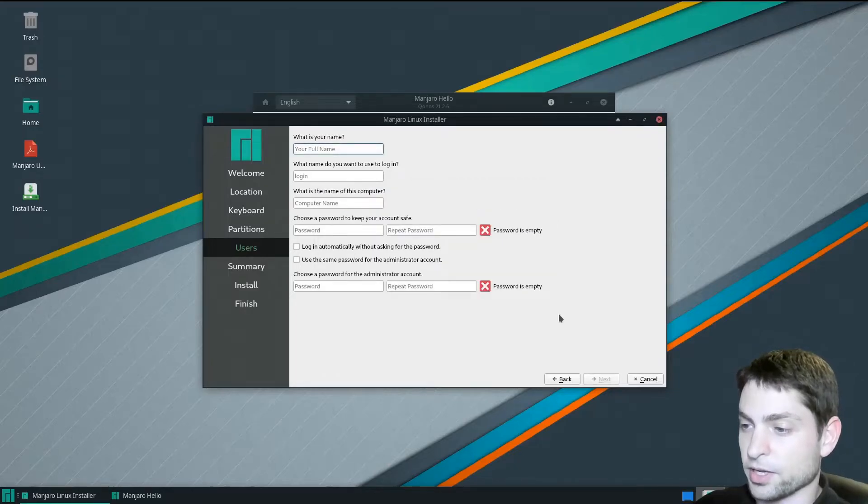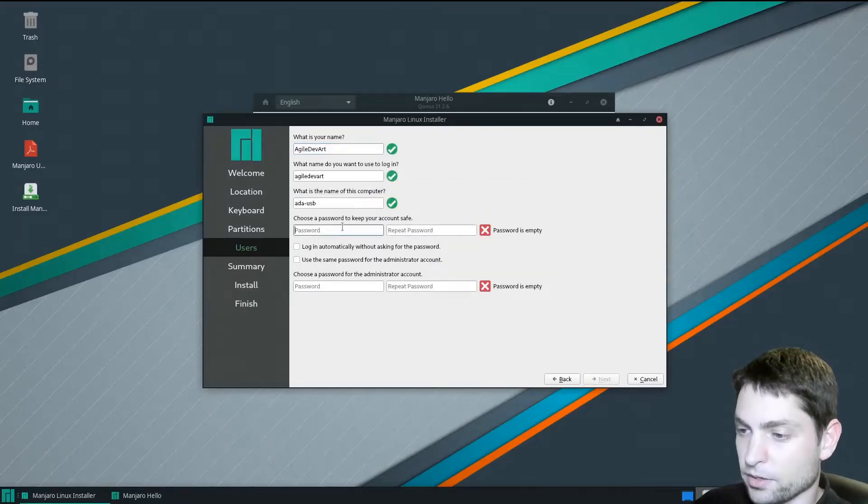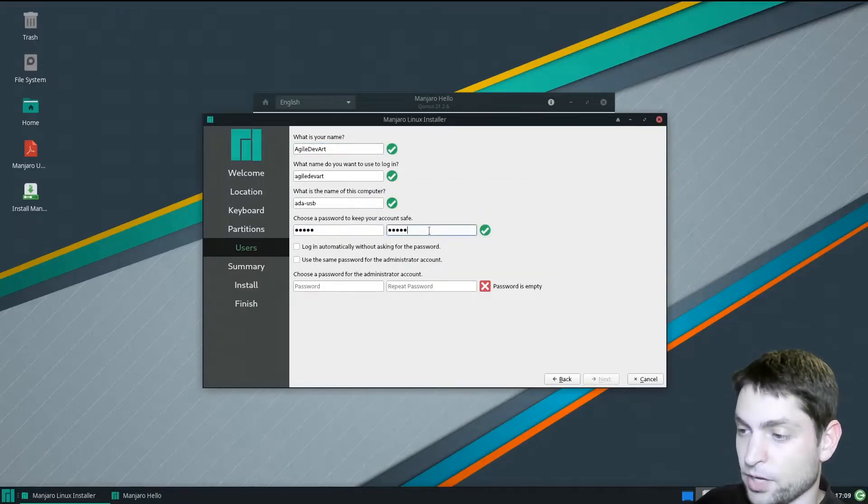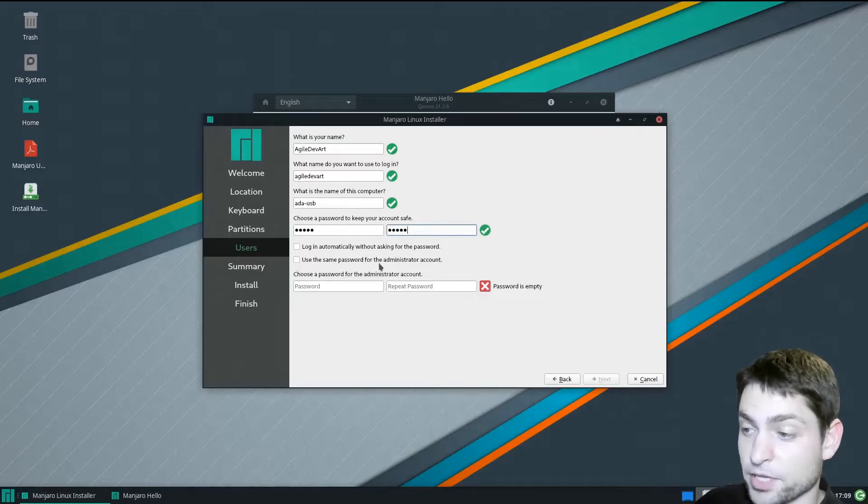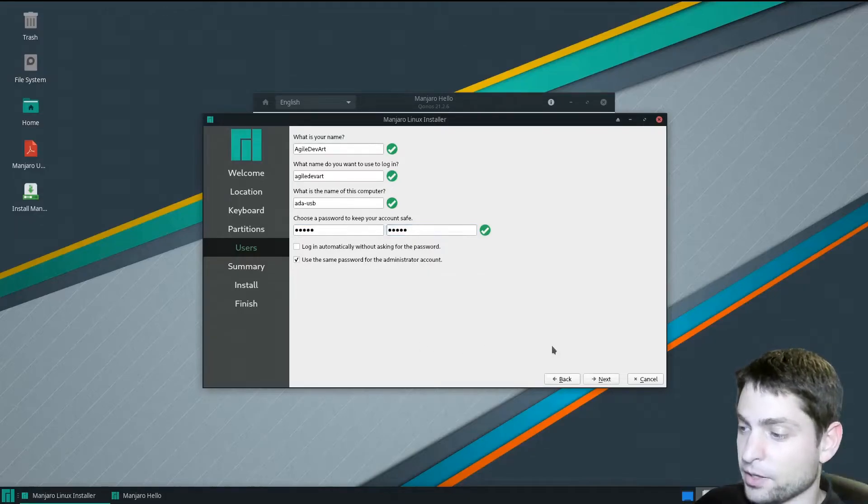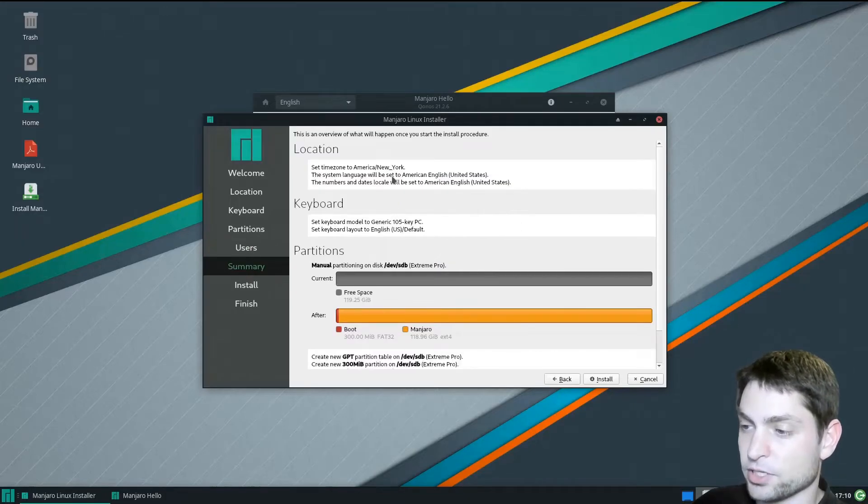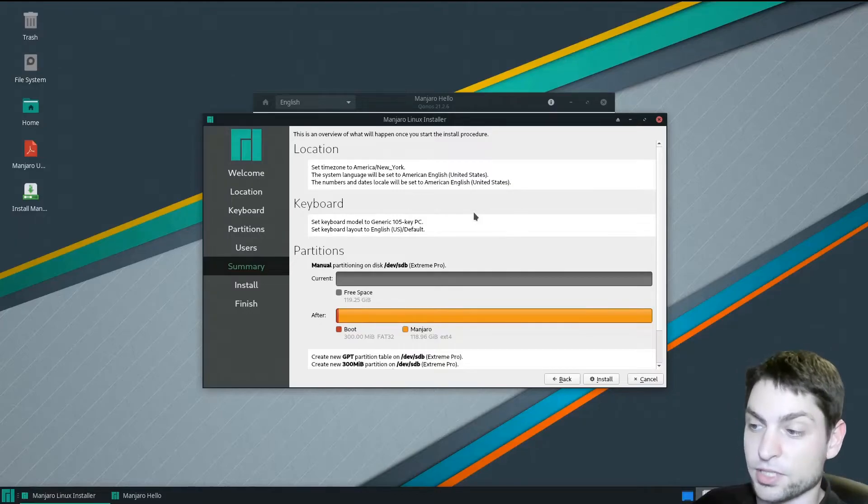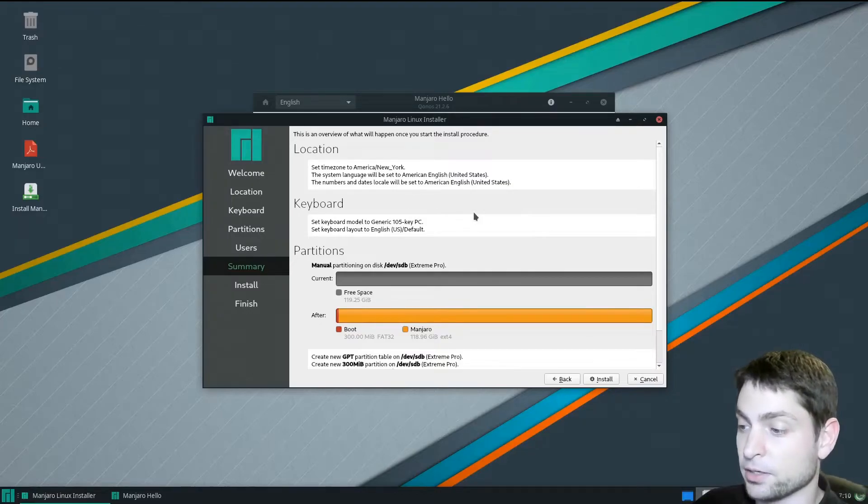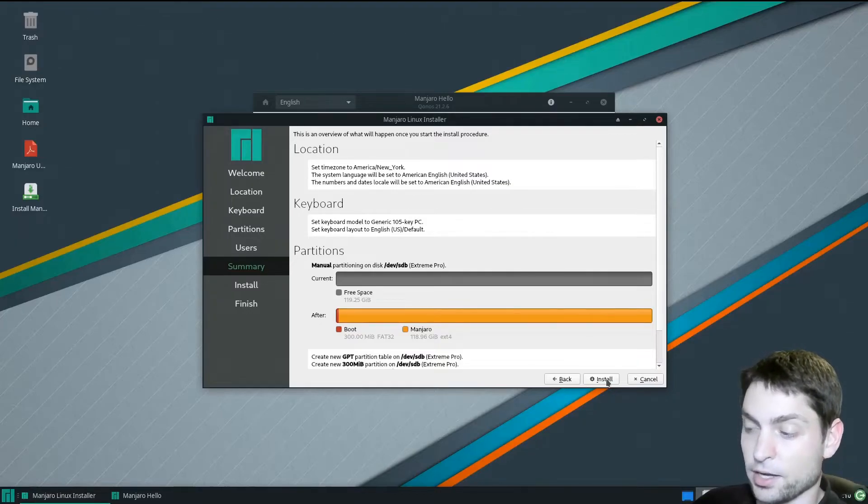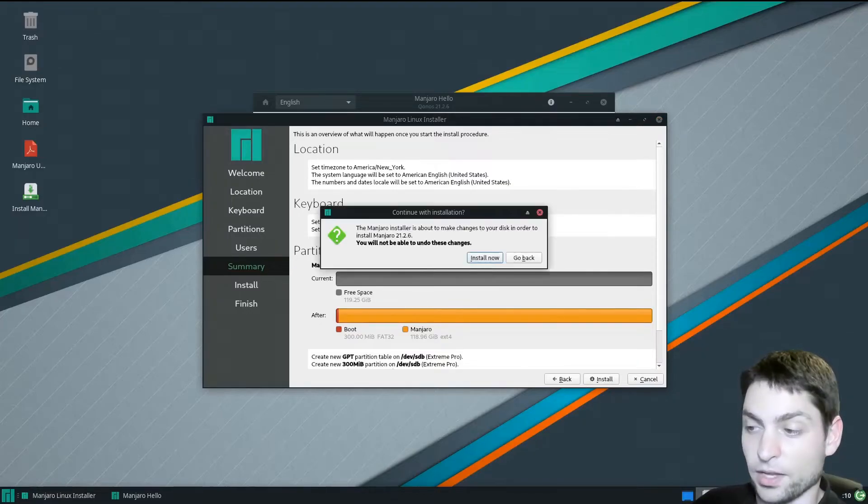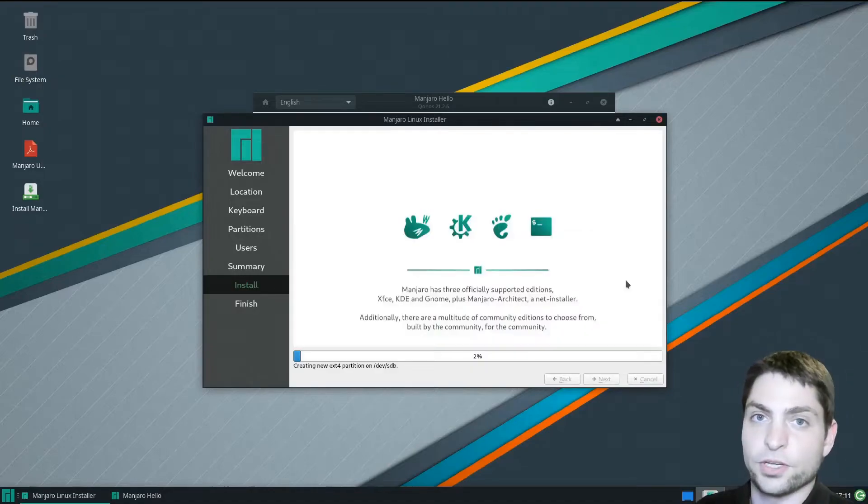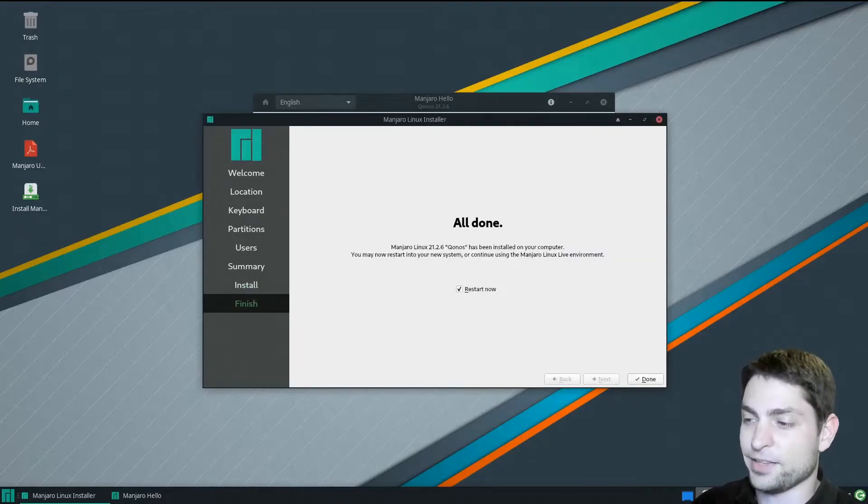Now let's set my username and a very secure password. I will use the same password for the administrator account and just go next. This is just a summary page where you can see what you set up previously. Click install, install. Now just wait for the installer to finish. All right, all done.